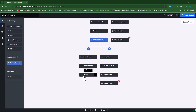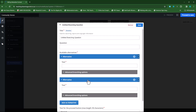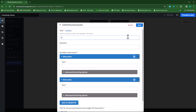Let's first select our branching question. We'll add a question — this will be question three. I'll type in question three as the question title.